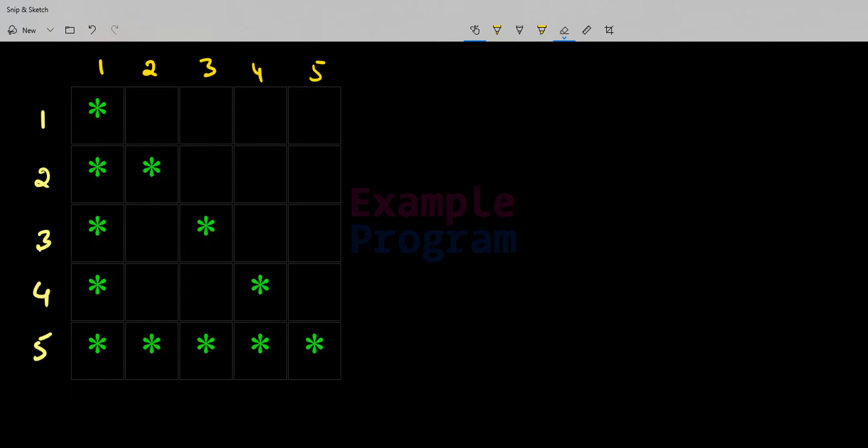Welcome to example program. In this video we will see how we can write a C program to display the hollow right angle triangle pattern.